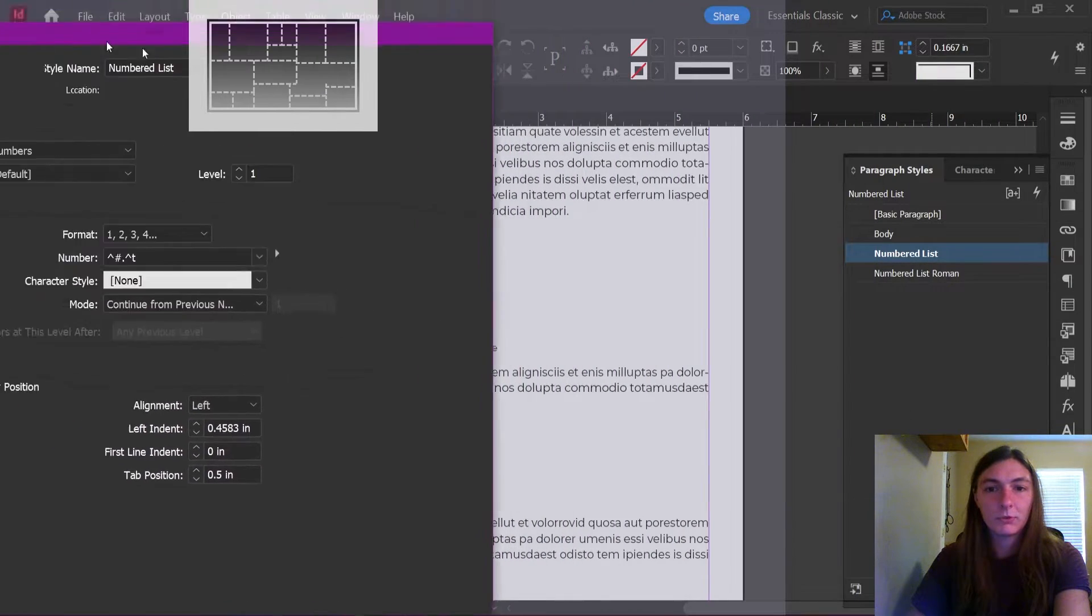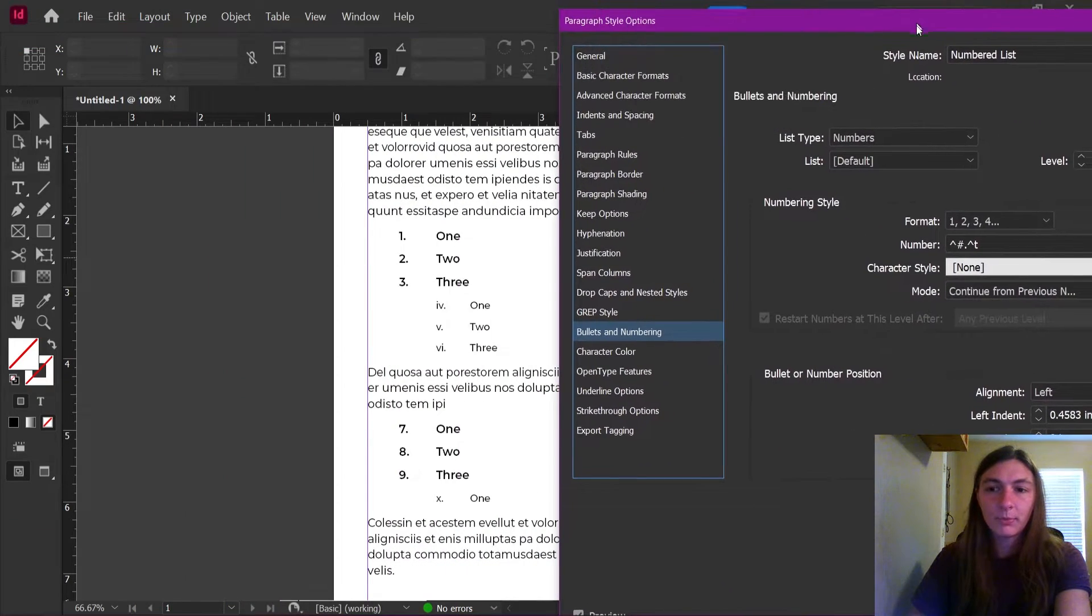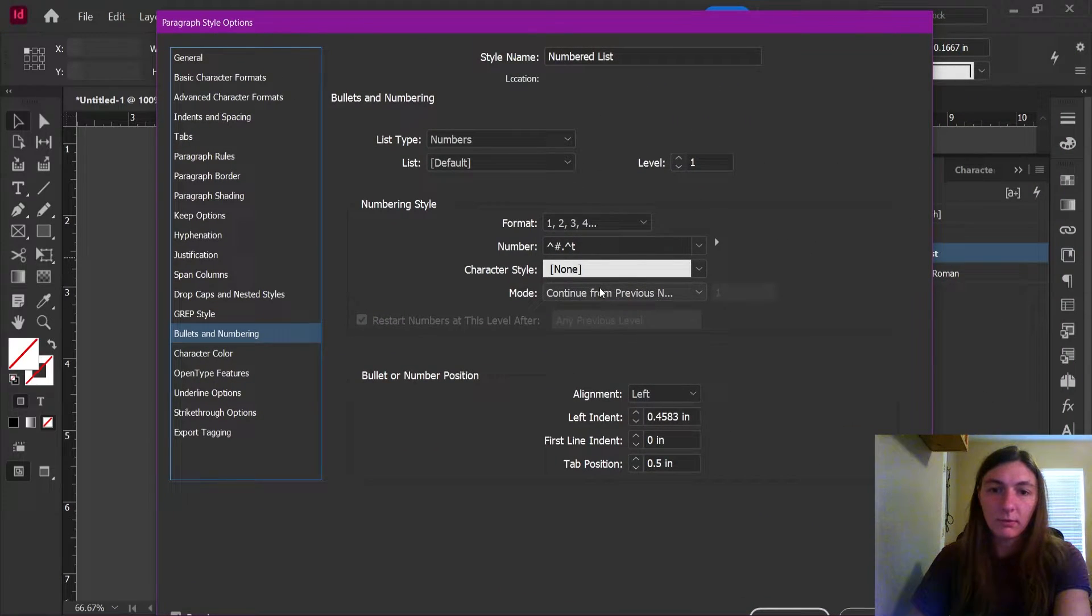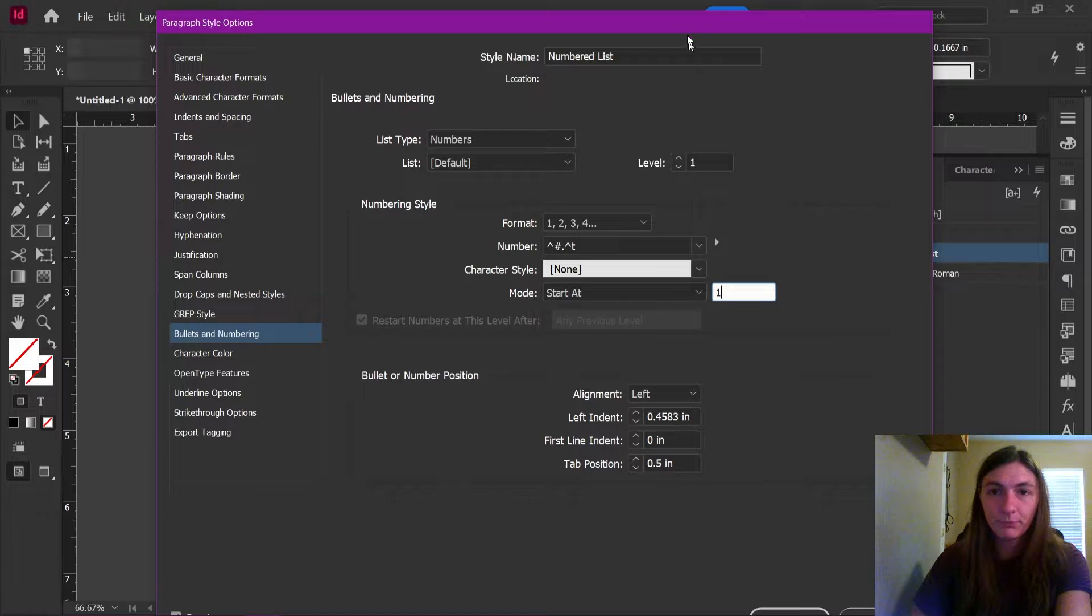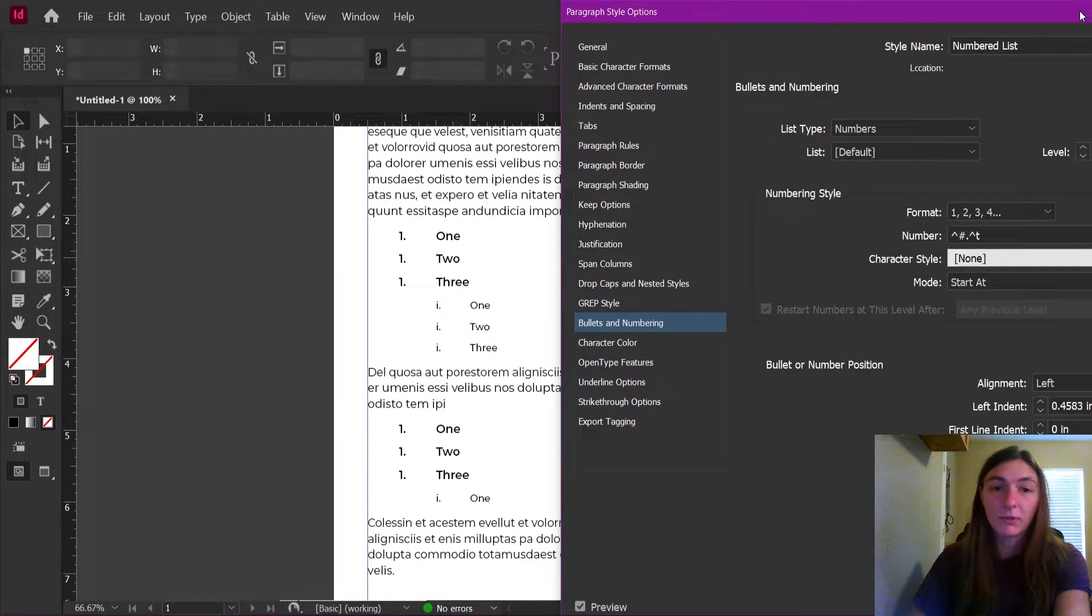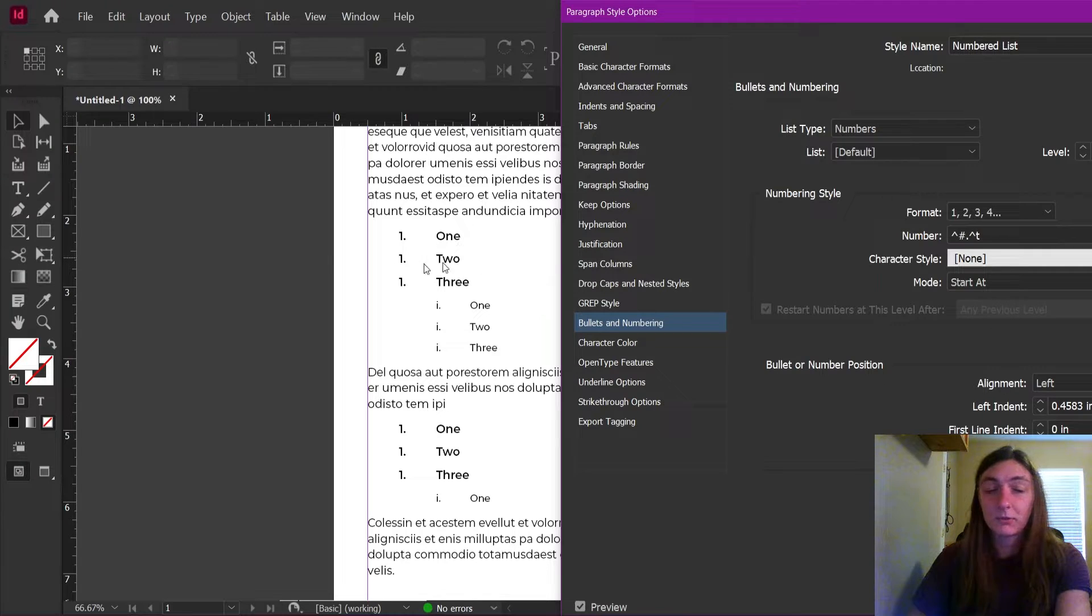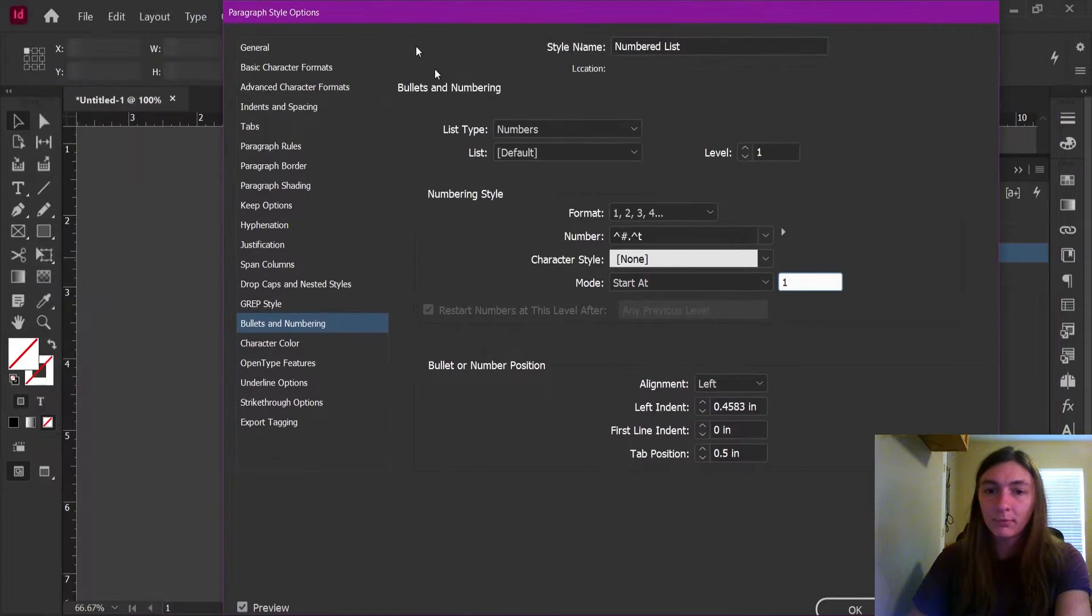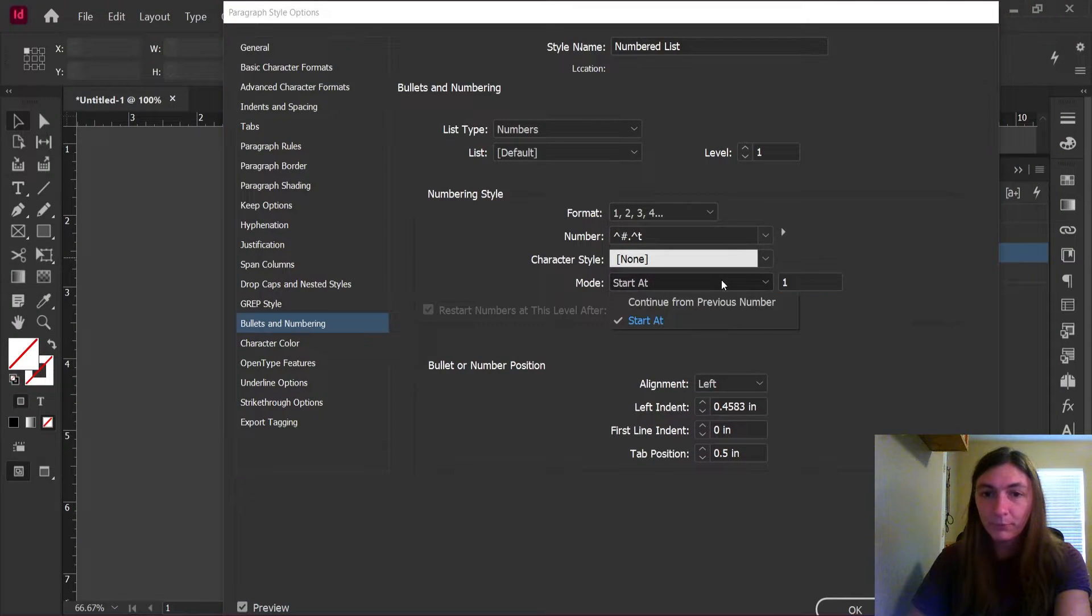So just so you guys can see. So what happens if we click this option that says start at one? Well, now every single instance of the numbered list starts at one because it sees each line as a new paragraph. That's not going to work for us. So what do we do?